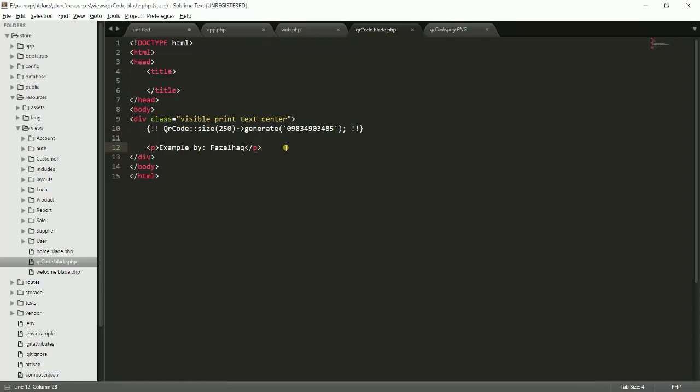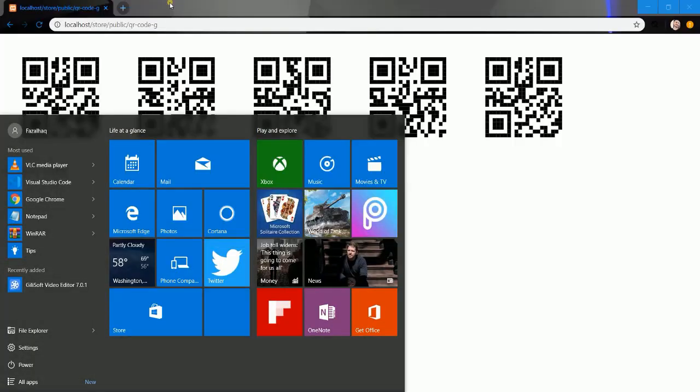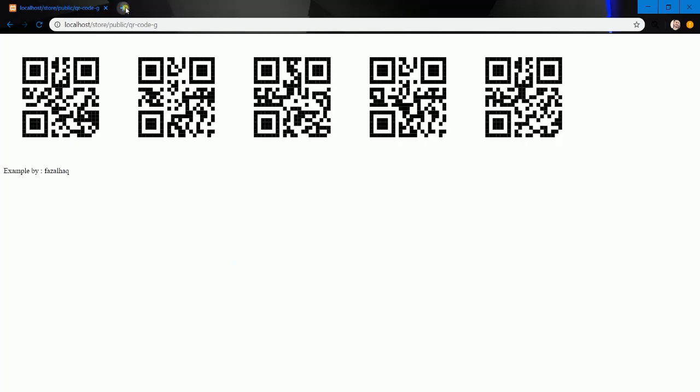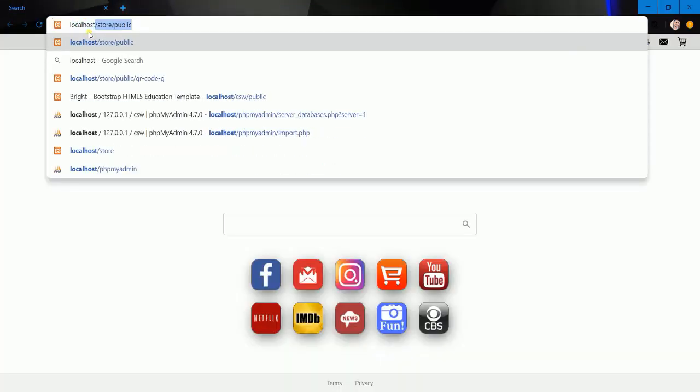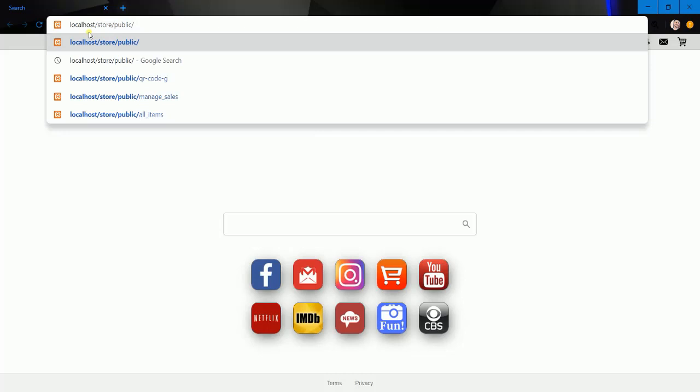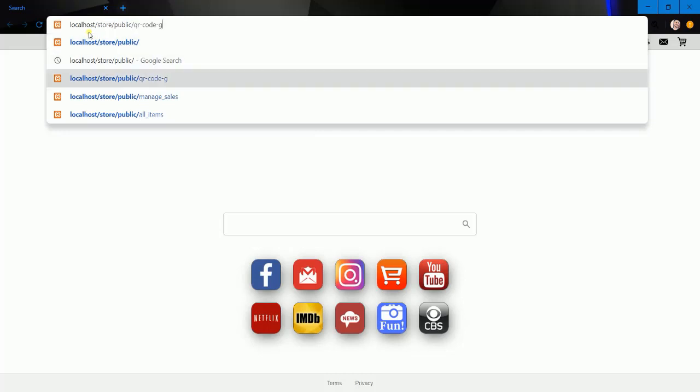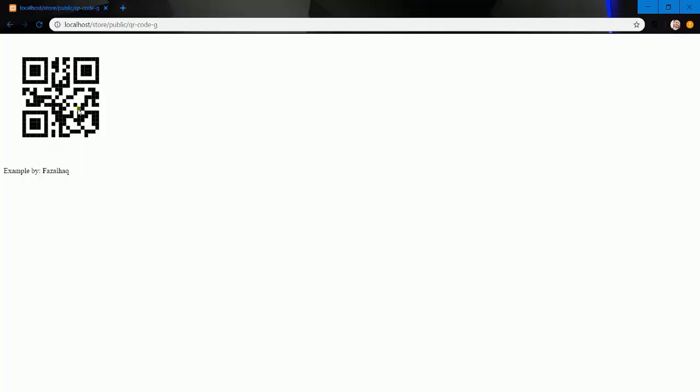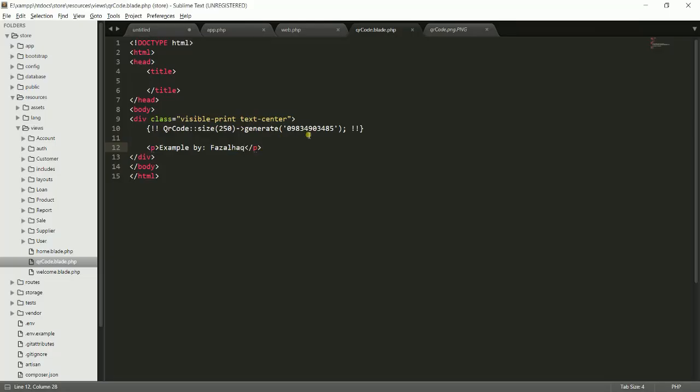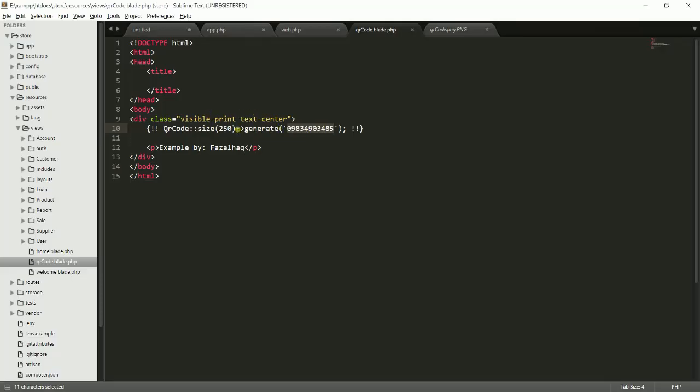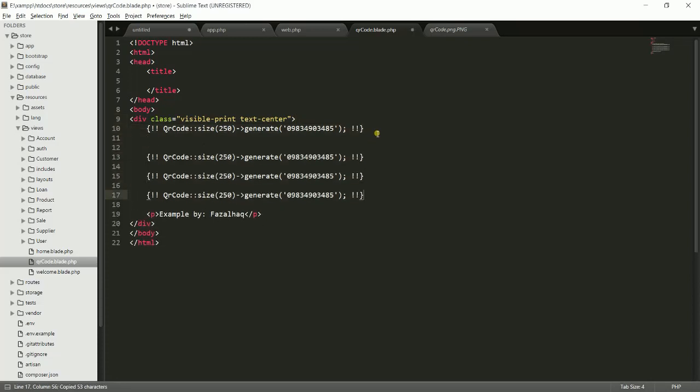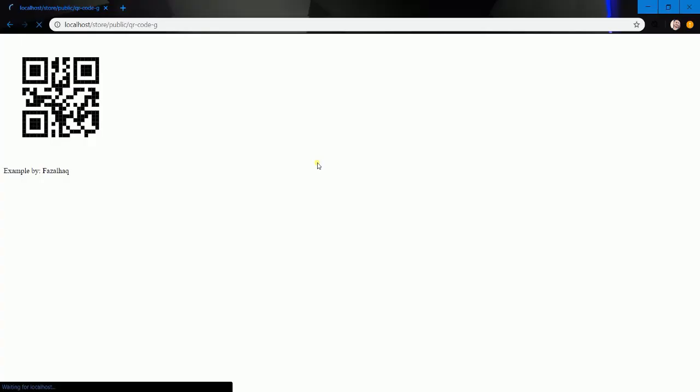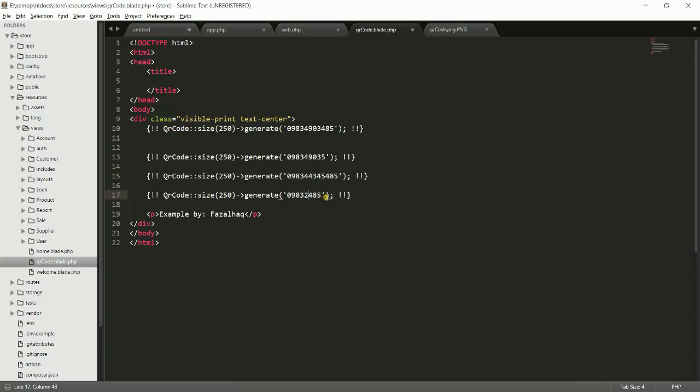Let's go and run the application. Let's get rid of this. localhost/public, go to that route and run. Yeah good, we have the result. This is the image and this is the QR code for this number. If you scan this, you will get this number. Let me add some more of them.